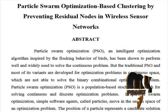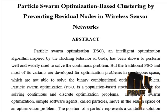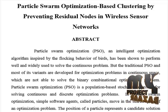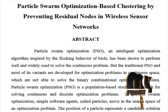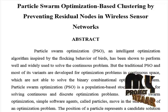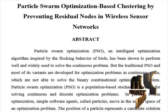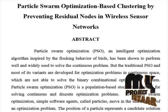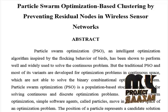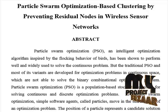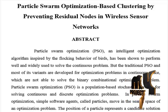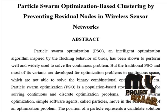Each particle searches for better position in the search space by changing its velocity according to rules originally inspired by behavioral models of bird flocking. Particle swarm optimization belongs to the class of swarm intelligent techniques that are used to solve optimization problems.